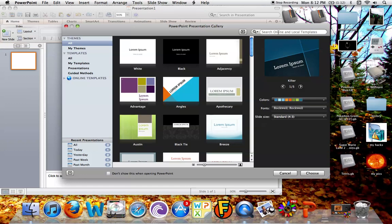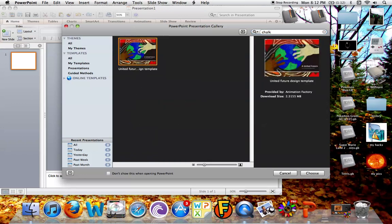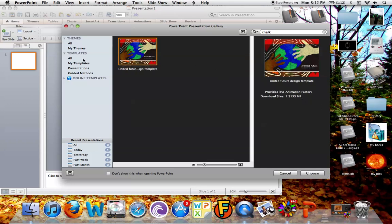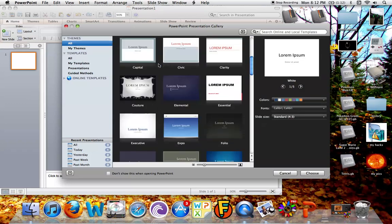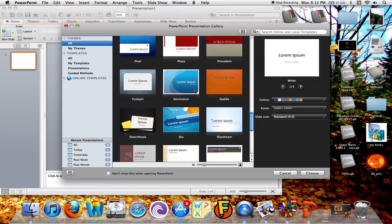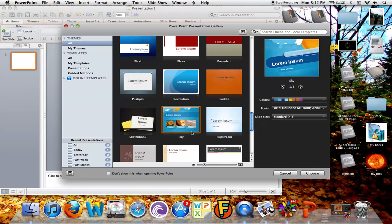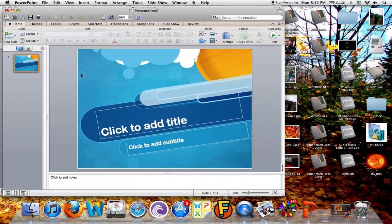What you can do is you can search online, like anything you want. See, this is an online one. It's an Untitled United Future Design Template. I don't know what that is, but you can just type in anything you want. You can go back in here, All. Now, for example, I'm going to use my favorite one, Sky, because it's happy.